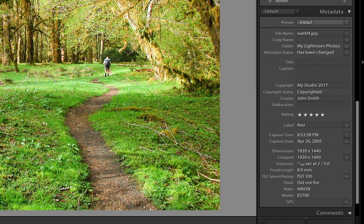Below that, we also have the camera make and model and any GPS coordinates attached to this image. This image currently does not have any GPS coordinates attached. We'll explore geotagging later in this course, and you'll understand why GPS coordinates can be useful.